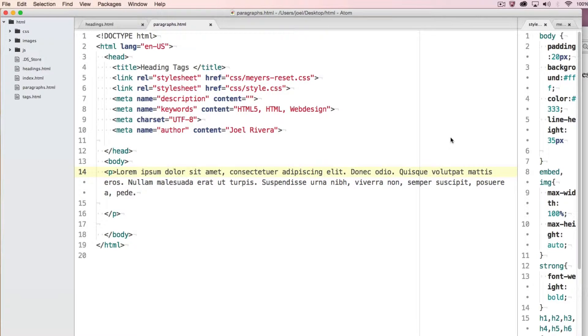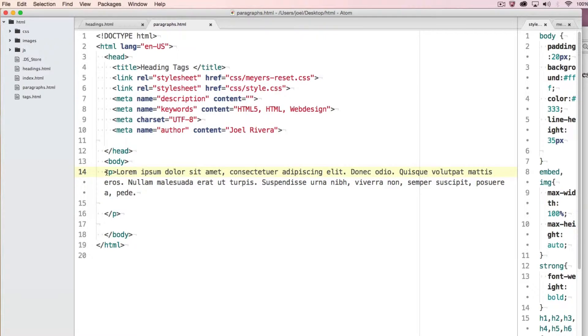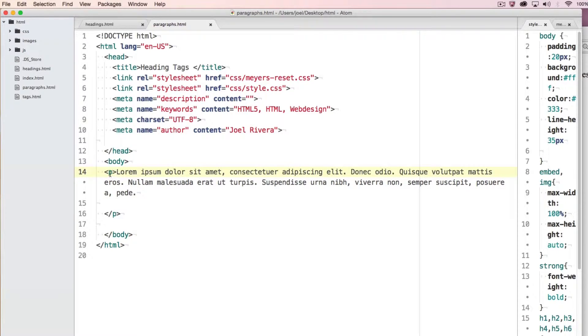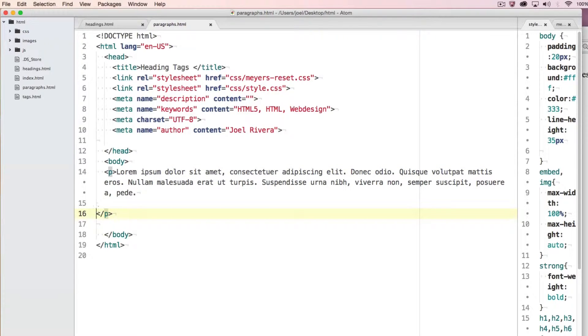To get started with the p tag for paragraphs, you just use the less than sign followed by the lowercase p and then the greater than sign. Then you will put your content in between the opening p tag and the closing p tag which I have down here.